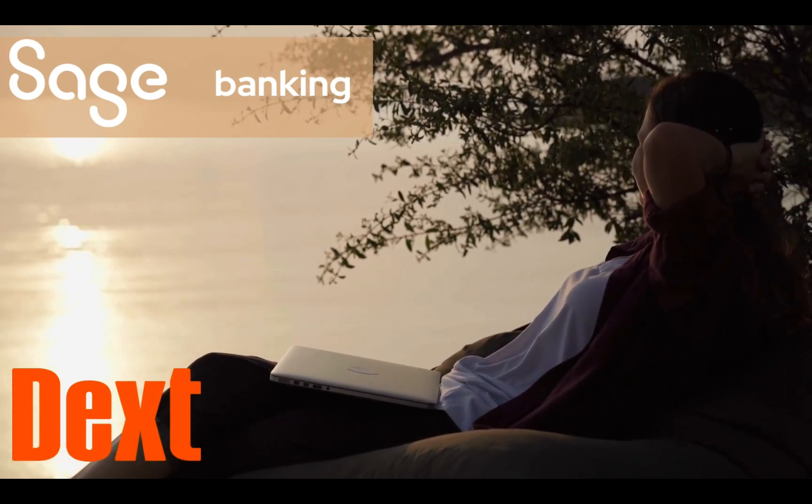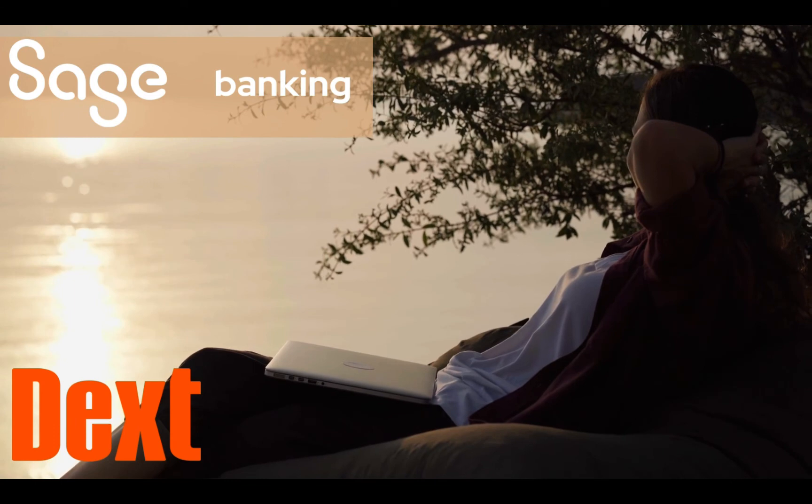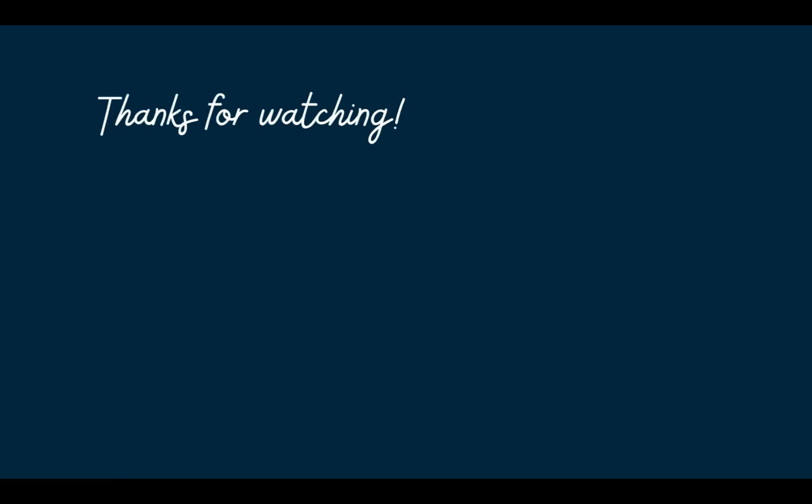You can find a link to our website for more information about these cloud softwares in the description area of this video. Thanks for watching.